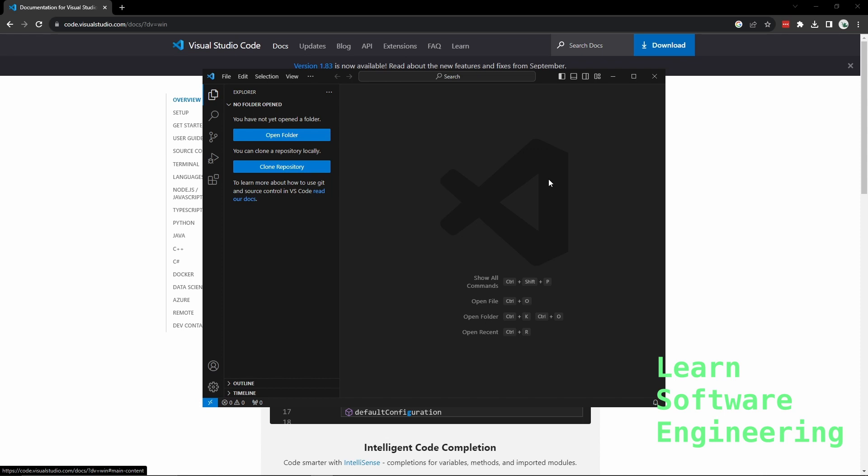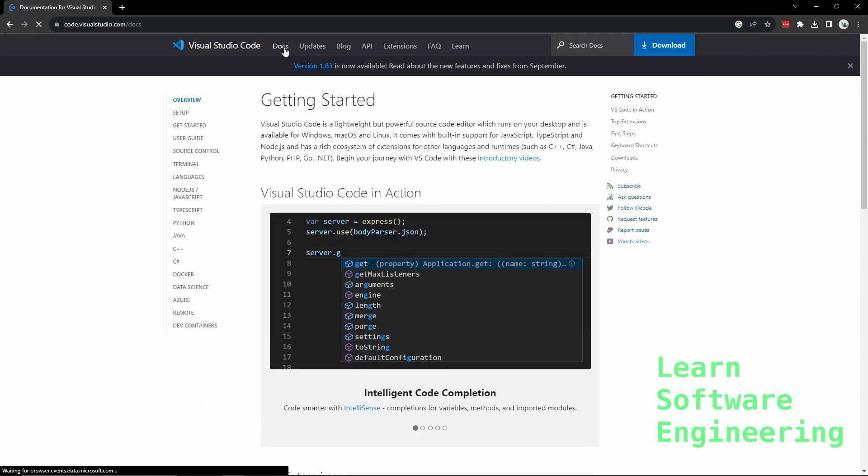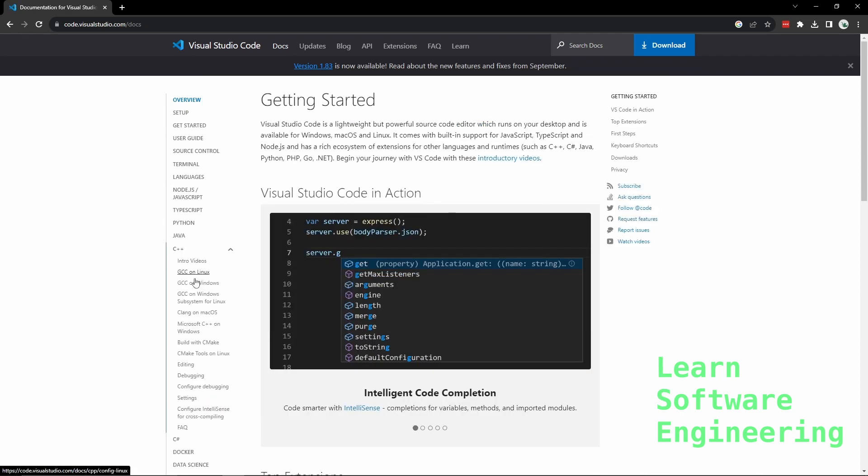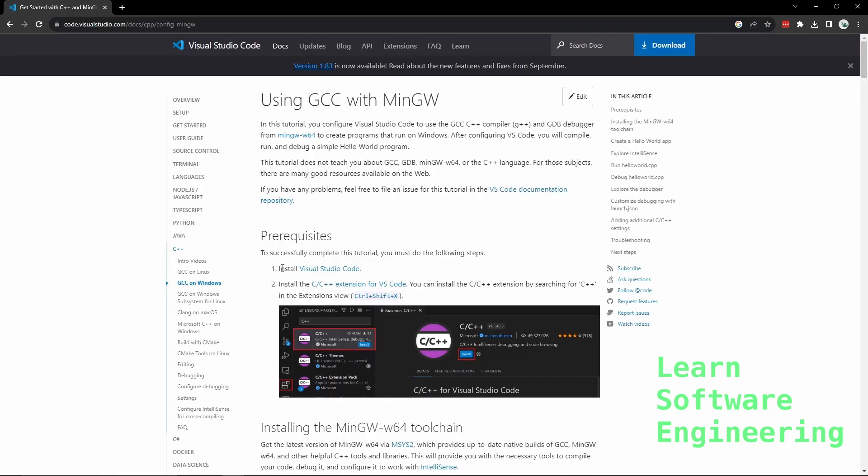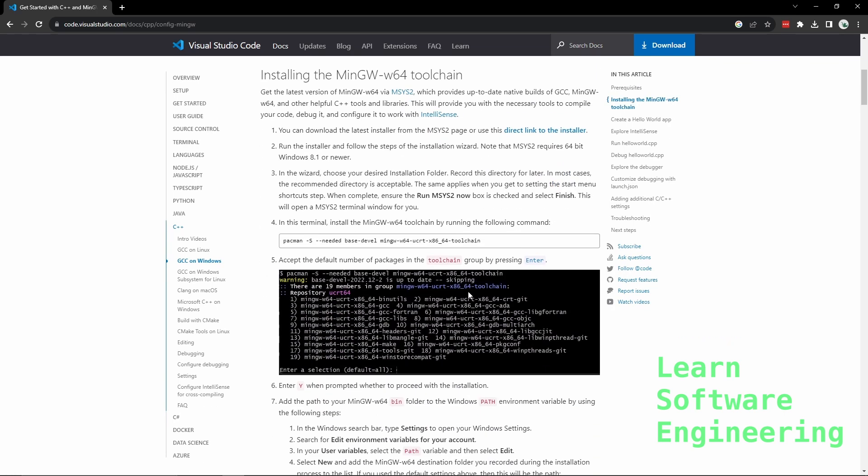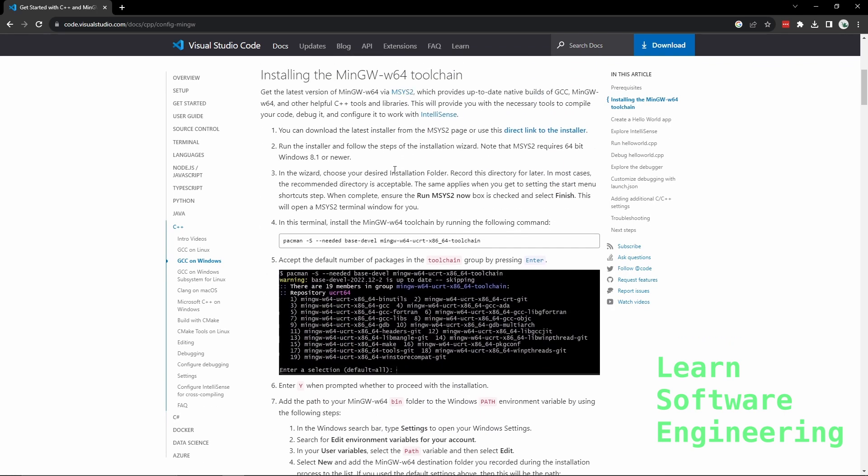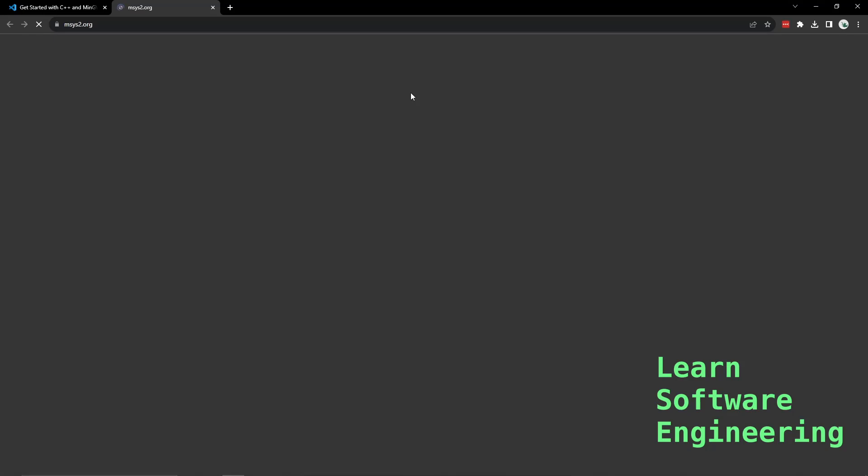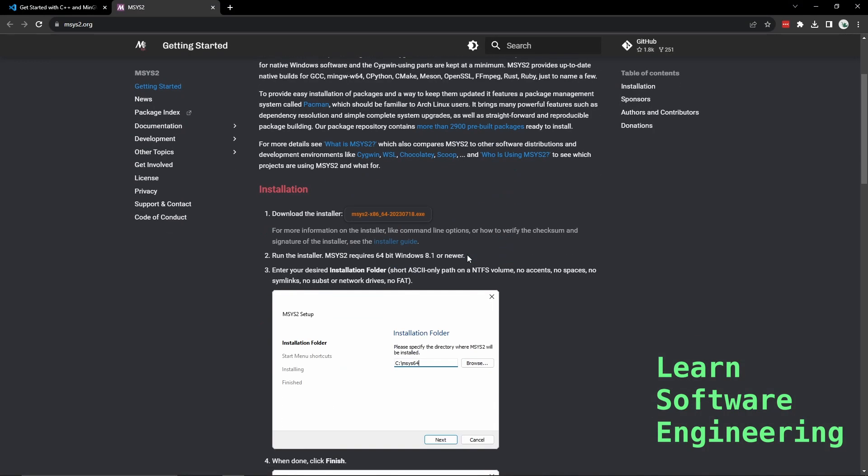Now let's go set up our compiler. For this we are going to go back to our tutorial page. So we have done step one and step two. Now we need to follow the main part. For this we need to go here. We need to download this installer.